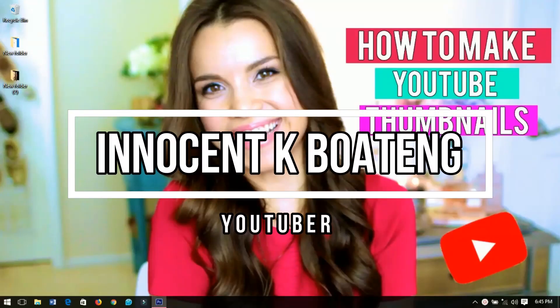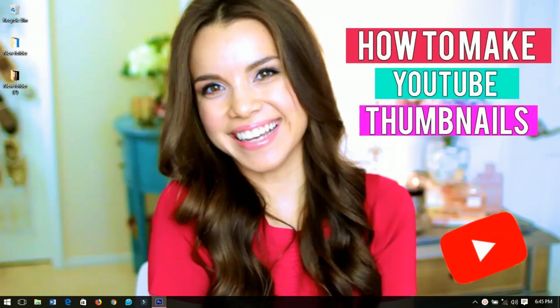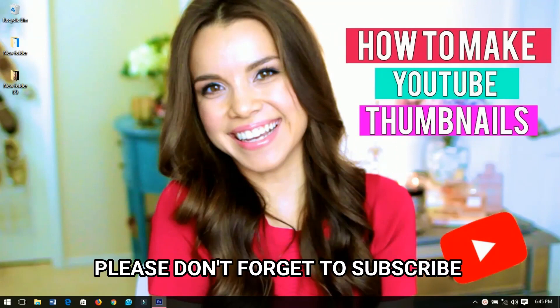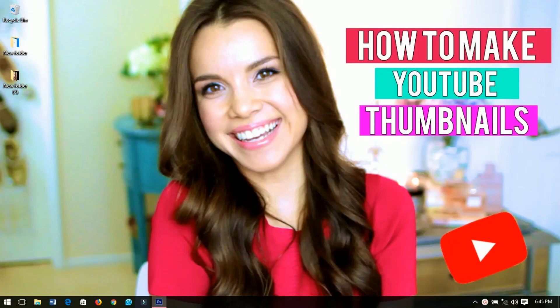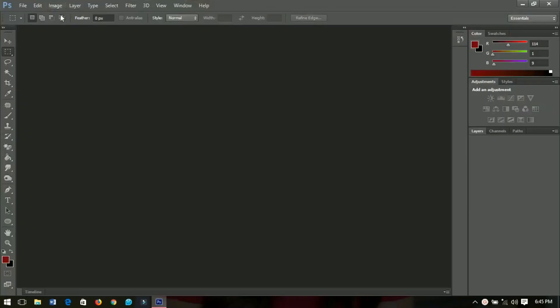Hello everyone, welcome to this channel once again. Thanks so much for checking out this video. If you are new here, please hit the subscribe button. If you are returning, thanks so much for checking out this video again. In this video I'll be showing you how to make this nice-looking thumbnail on the desktop using Photoshop, so let's get into the video.